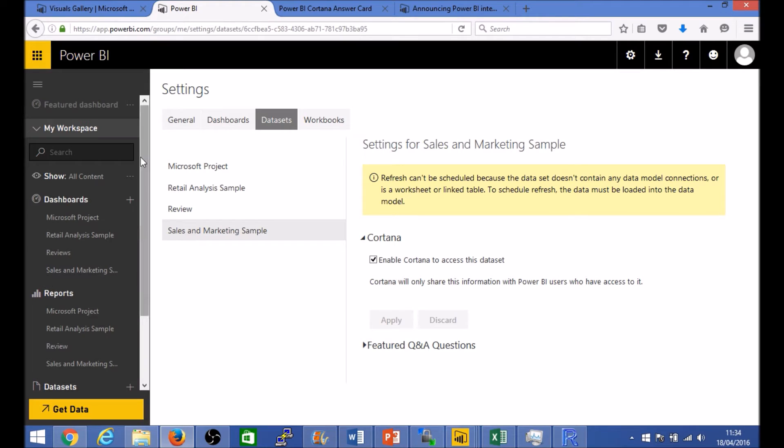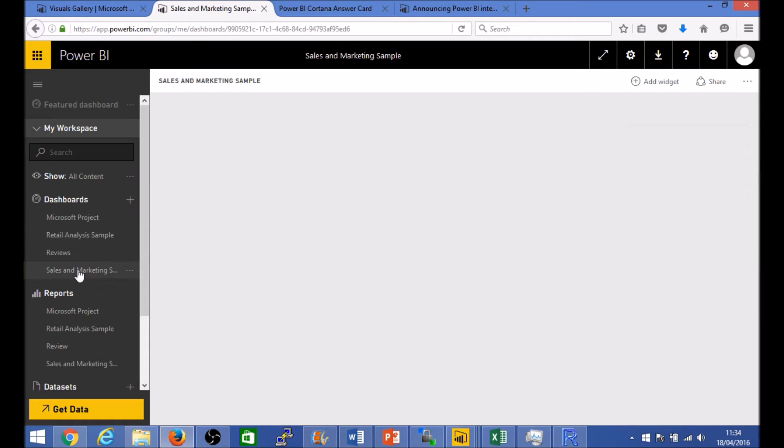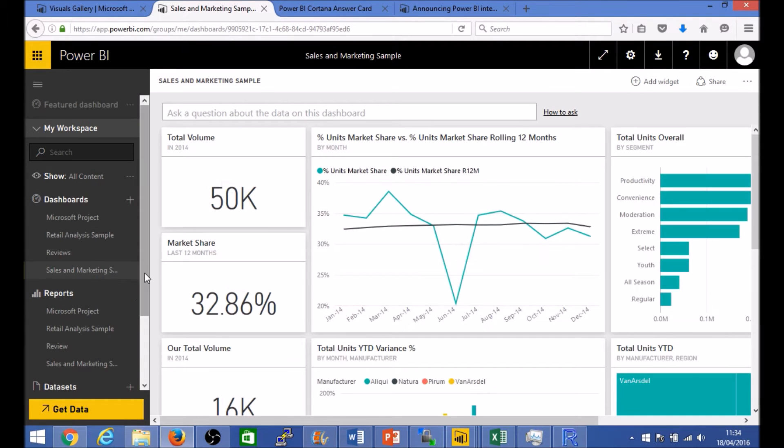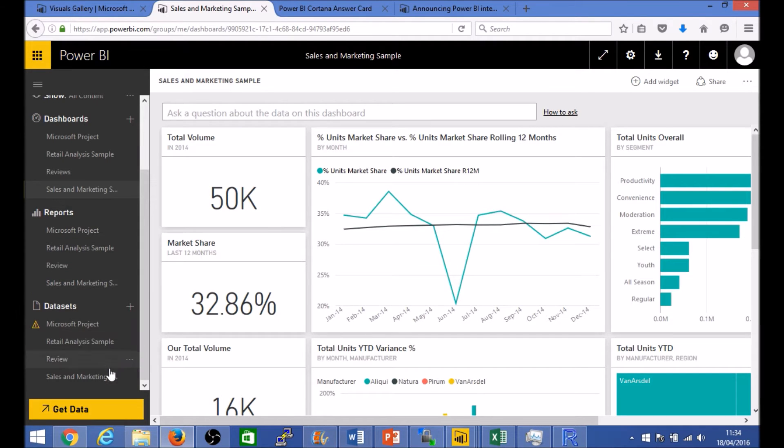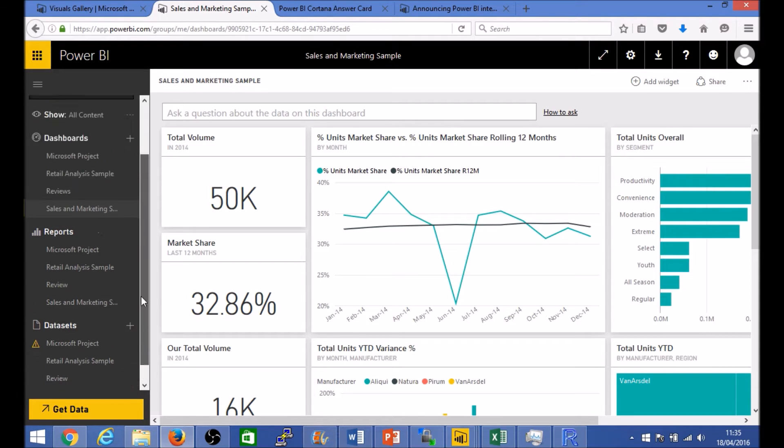So at a very basic level, if you go to one of the dashboards, I have actually enabled Cortana for two data sets here. These are some sample data sets that Microsoft provides, the retail analytics sample and the sales and marketing sample, so I have enabled Cortana for both.